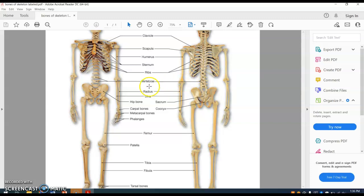Then we have the vertebrae. The bones of the forearm are the radius and the ulna. If you're looking at the anterior view, the radius is on the same side as the thumb, and the ulna is on the same side as the pinky.